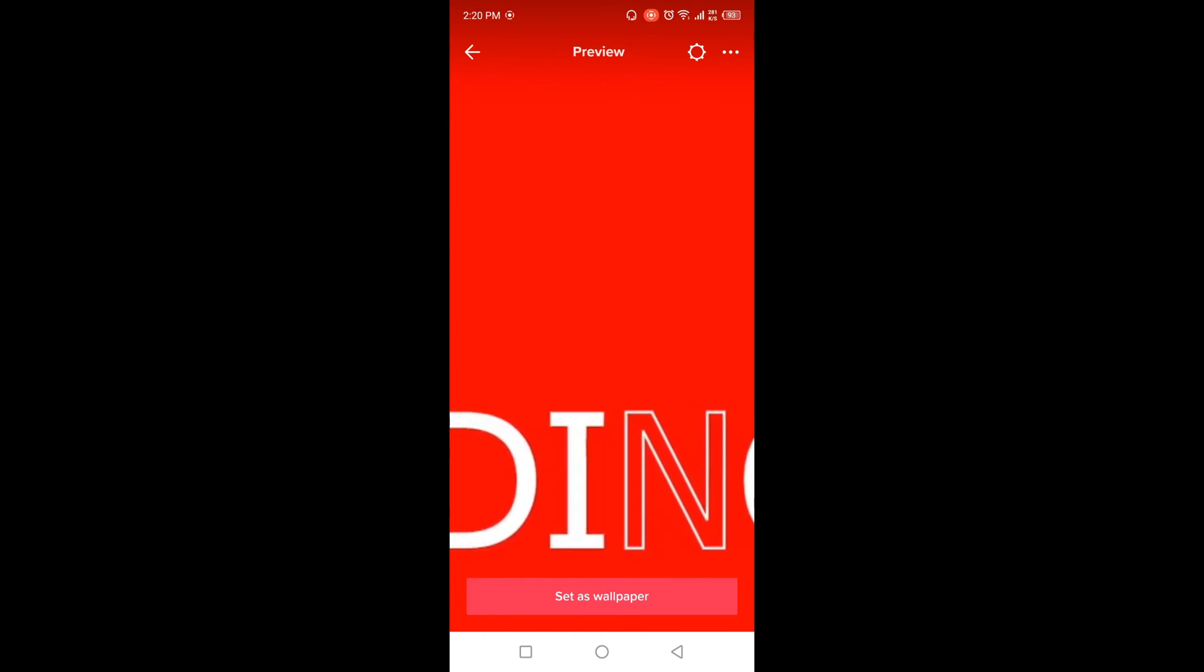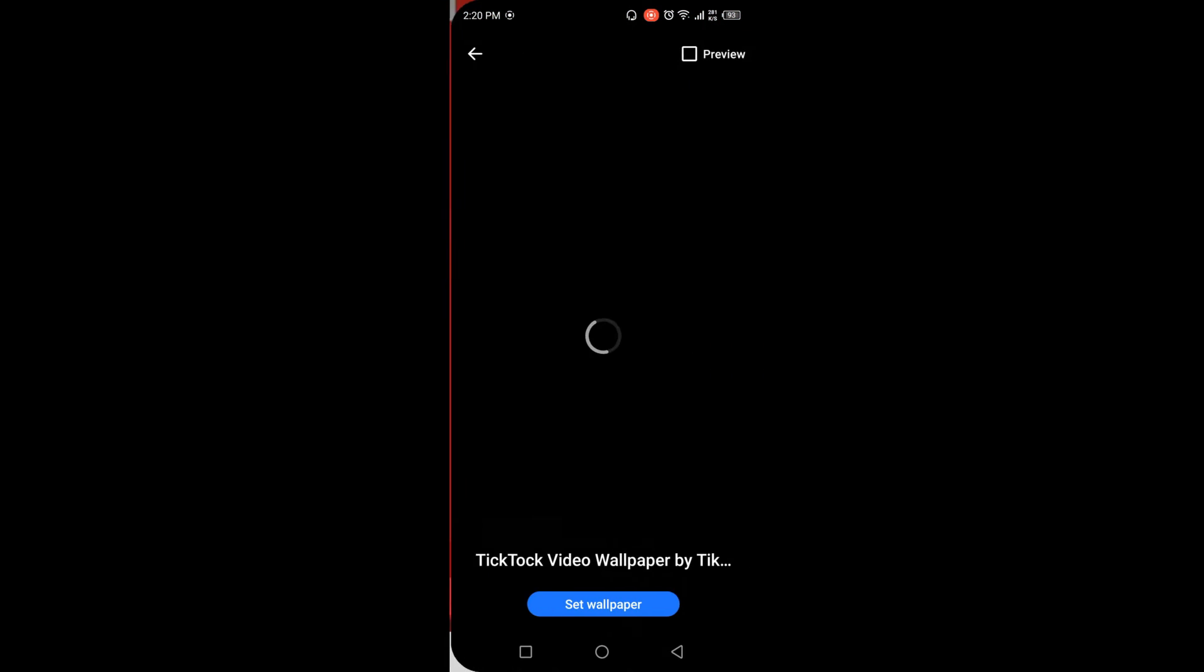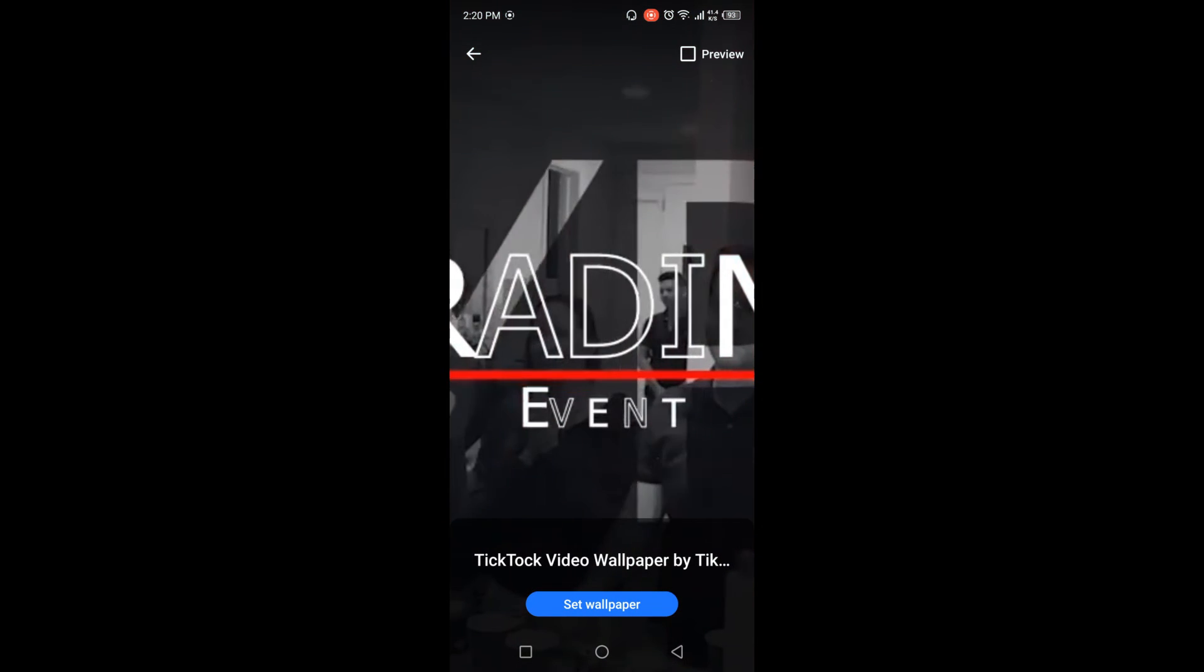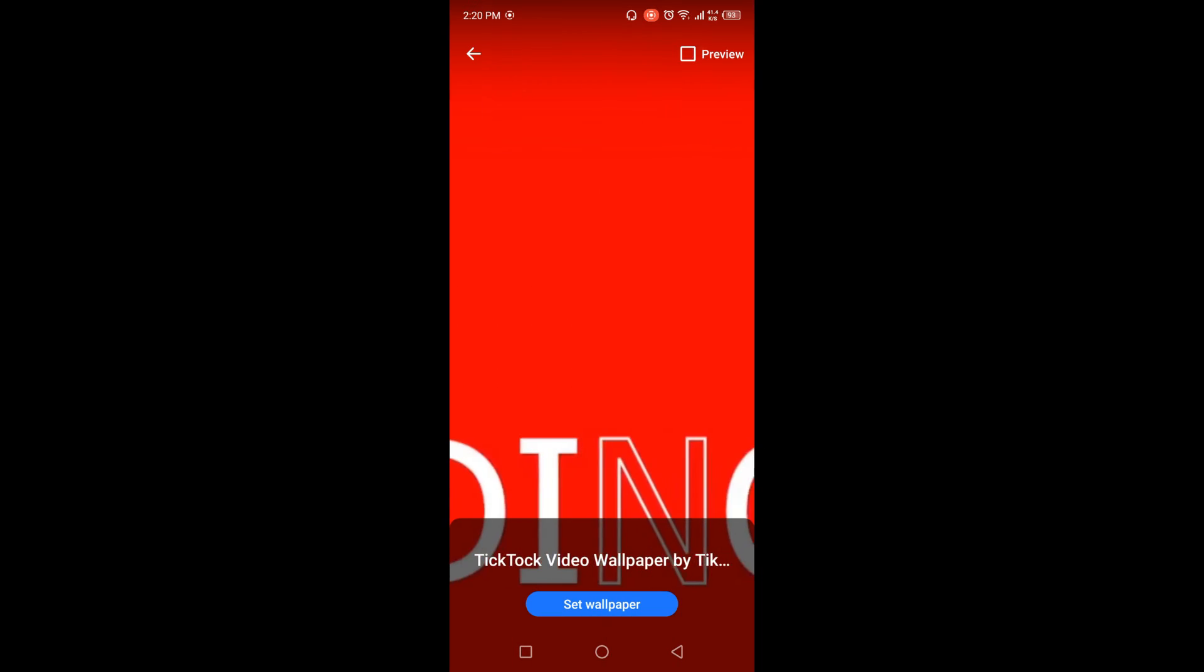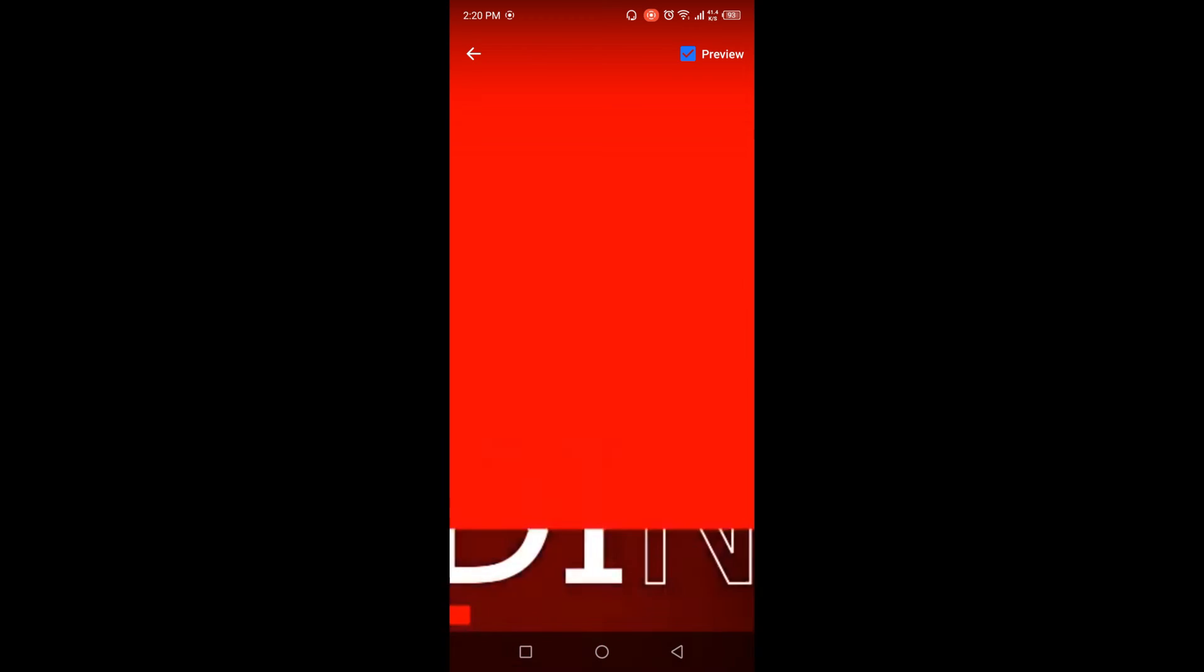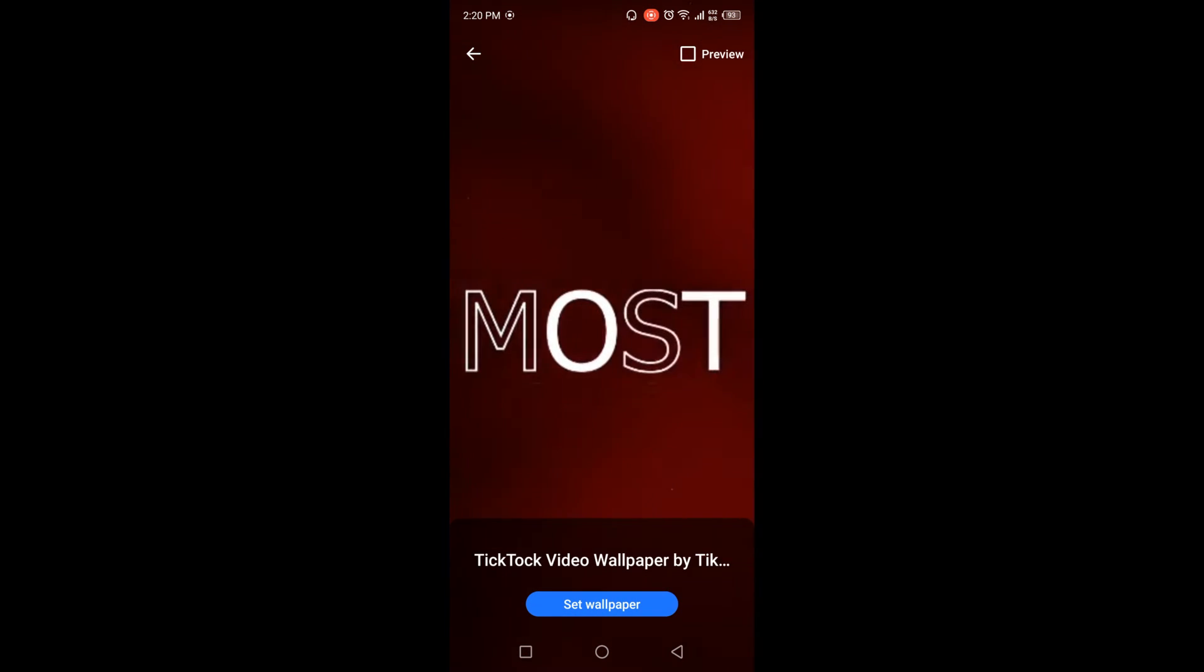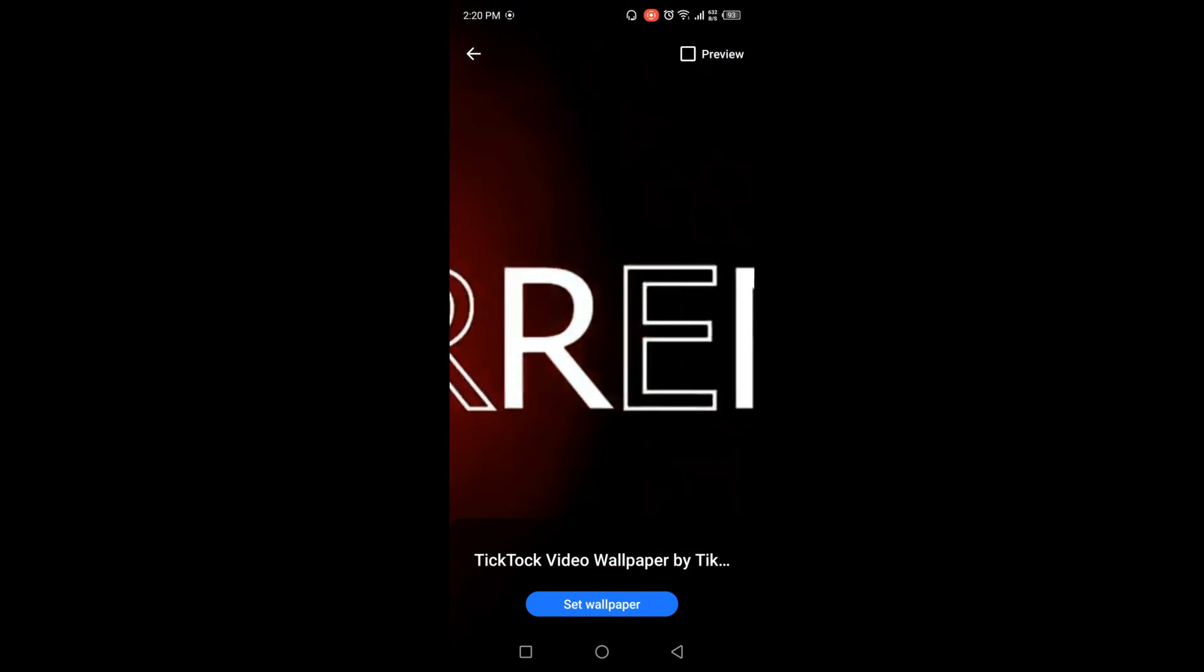And in the bottom you will find the option of set as wallpaper. Click on that, and then you need to click if you want to preview, click on preview. So this is a preview, and in the bottom you will find the option of set wallpaper.